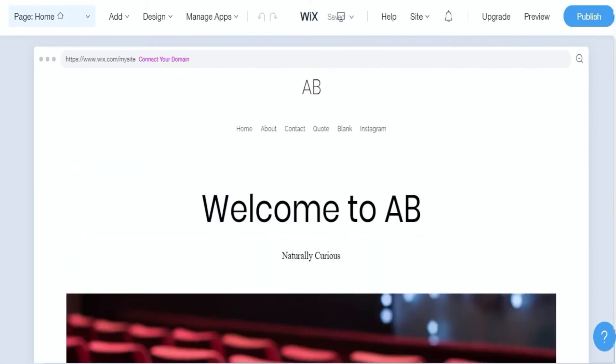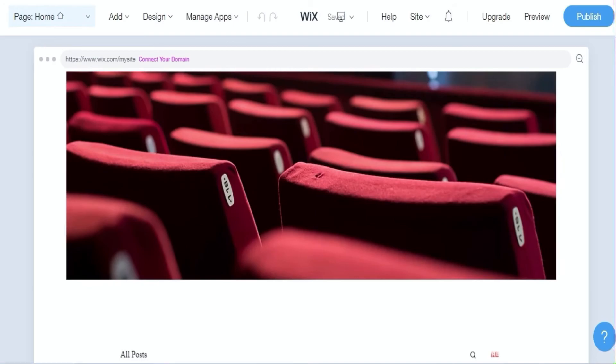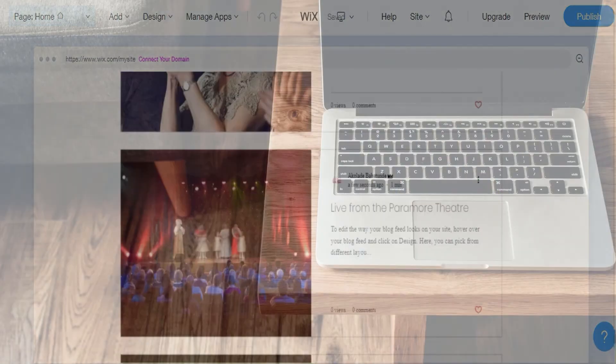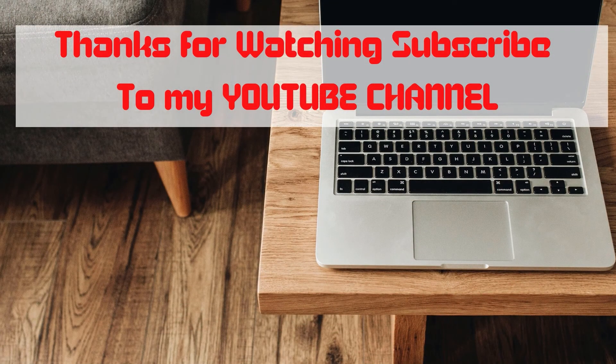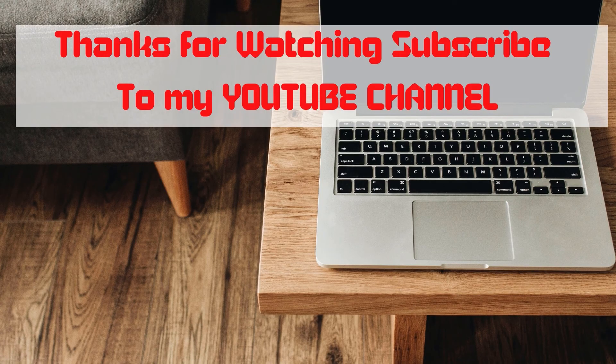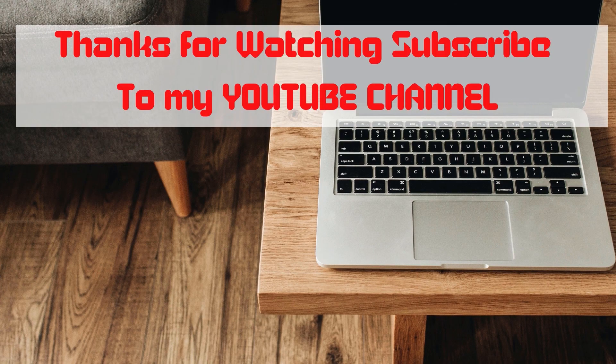Thanks for watching guys. Subscribe to my YouTube channel and also subscribe to my blog and get notified anytime I release a video.